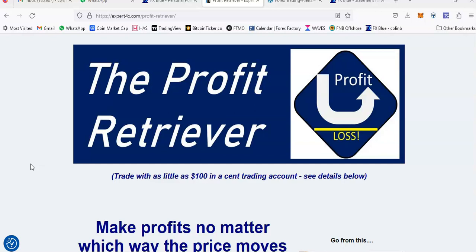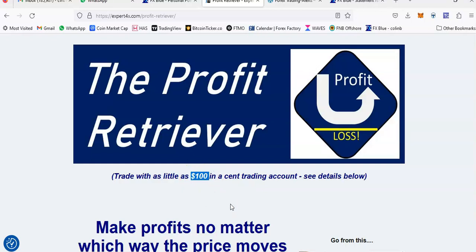I'll show you my current trading on live accounts. This is the sales page of the Profit Retriever. The Profit Retriever needs a bigger account, but you can start with a small amount — as little as a hundred dollars — using a cent account with FBS brokers that I recommend. That will convert your $100 to $10,000. I highly recommend you do that, and then open up more than one account to build a portfolio of EAs working for you.